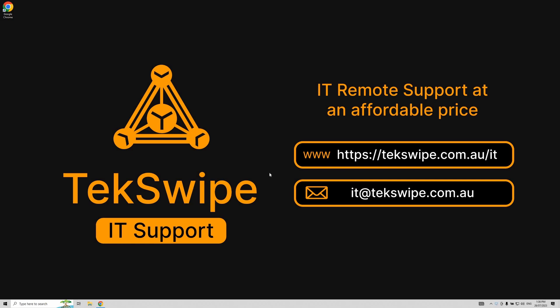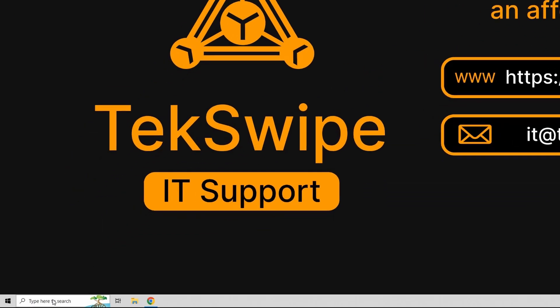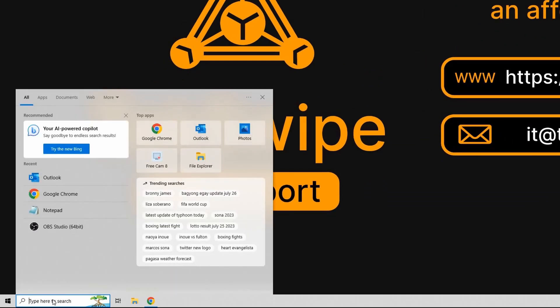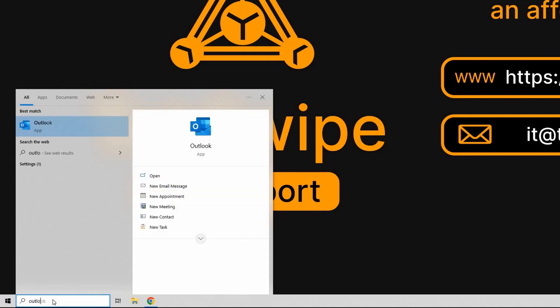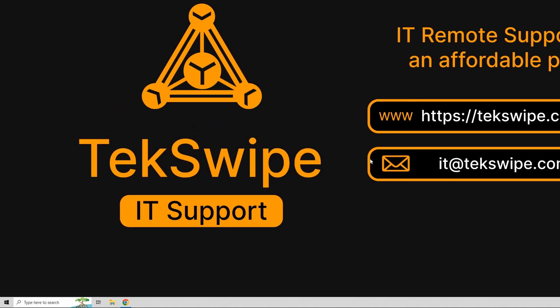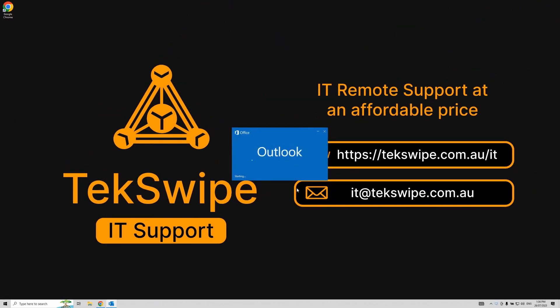To open Outlook, click on the search bar located at the bottom of our screen. Once you click on the search bar, type Outlook. As you begin typing, the Outlook application should appear in the search results. Now simply click on the Outlook application to open it.